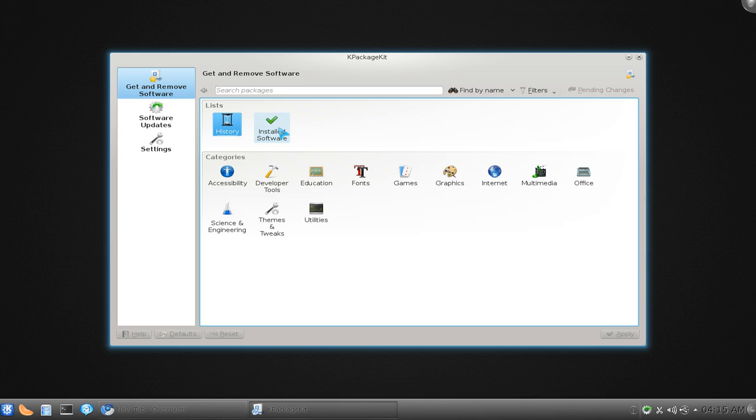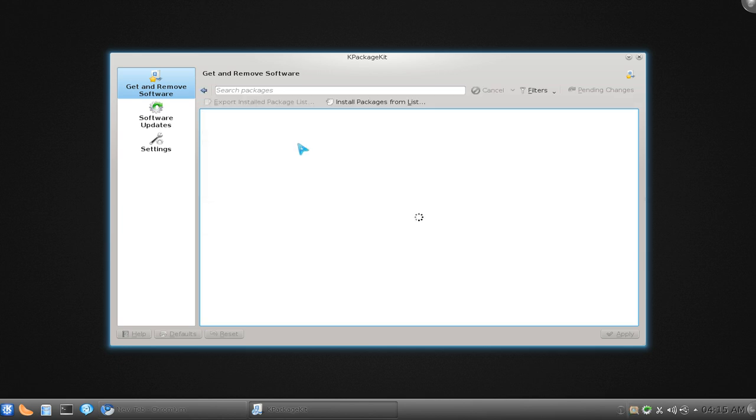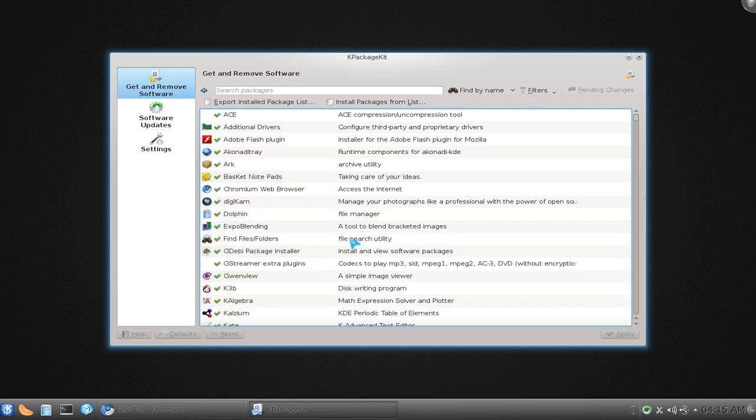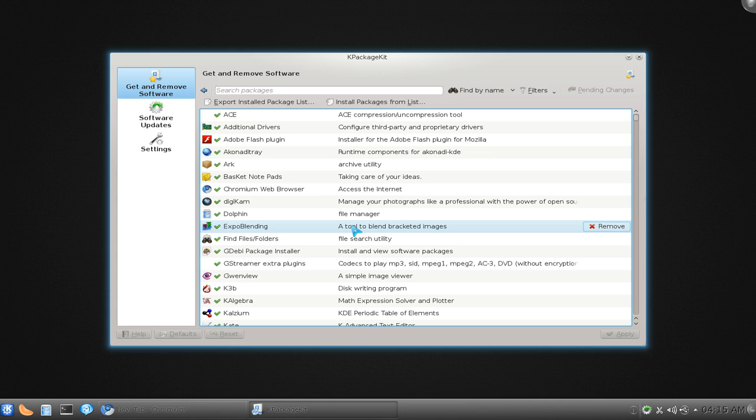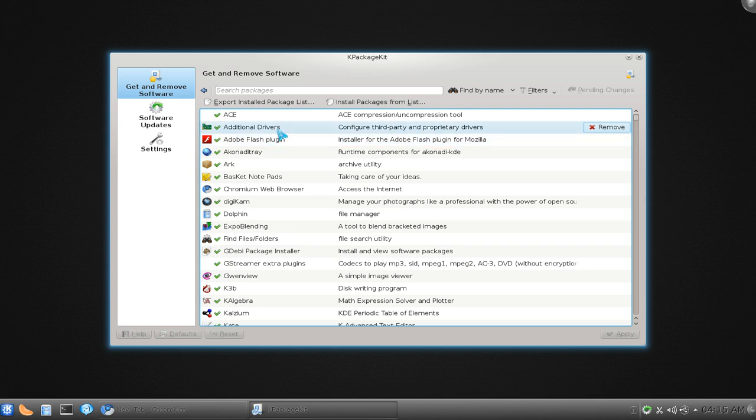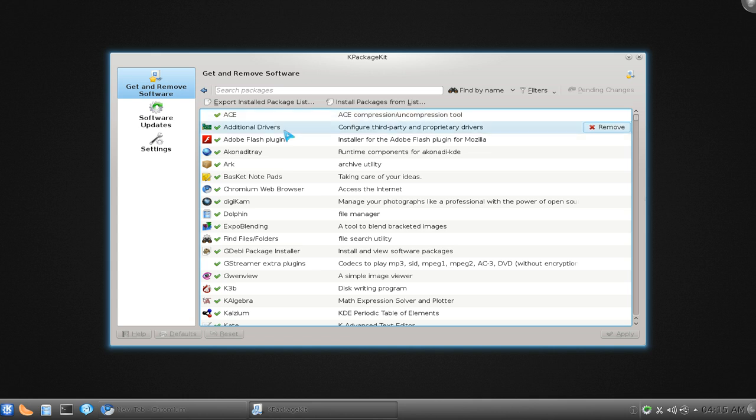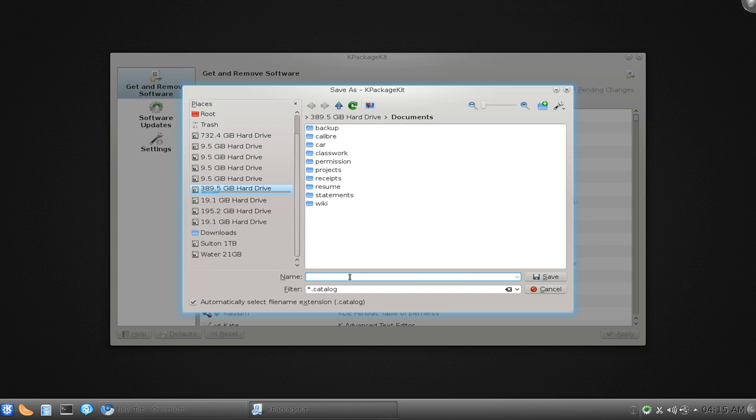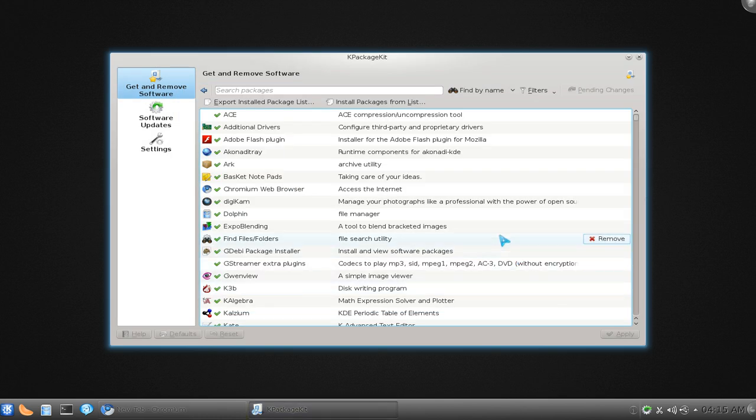This one right here is basically whatever you have on your system right now. Everything in here is basically what makes up your computer, or your Linux system I mean. In here I have a lot of stuff. Now if I want to save it and import it later, you can do that. You have this export here, and basically you can save it. It's basically like a text file of the names.